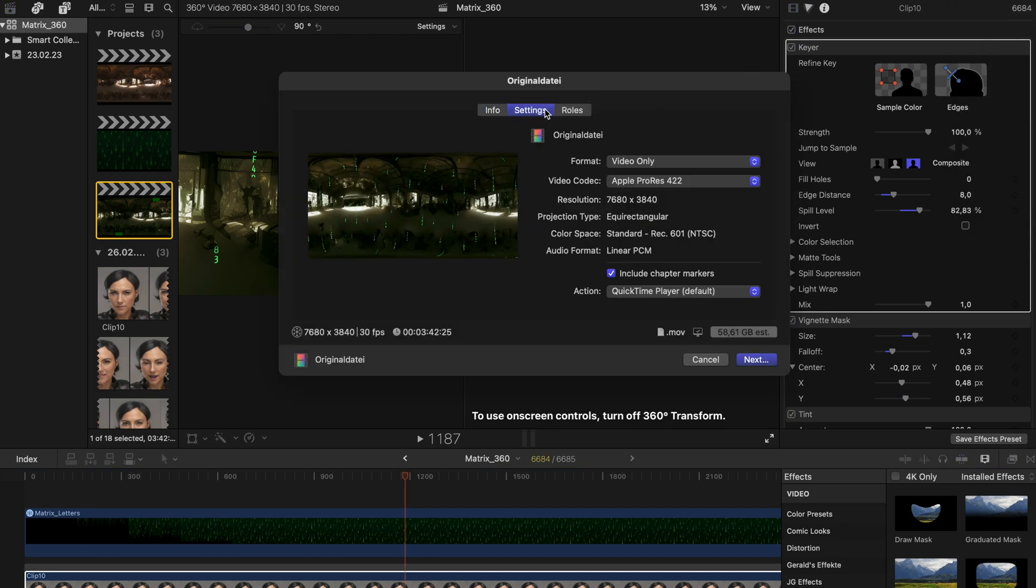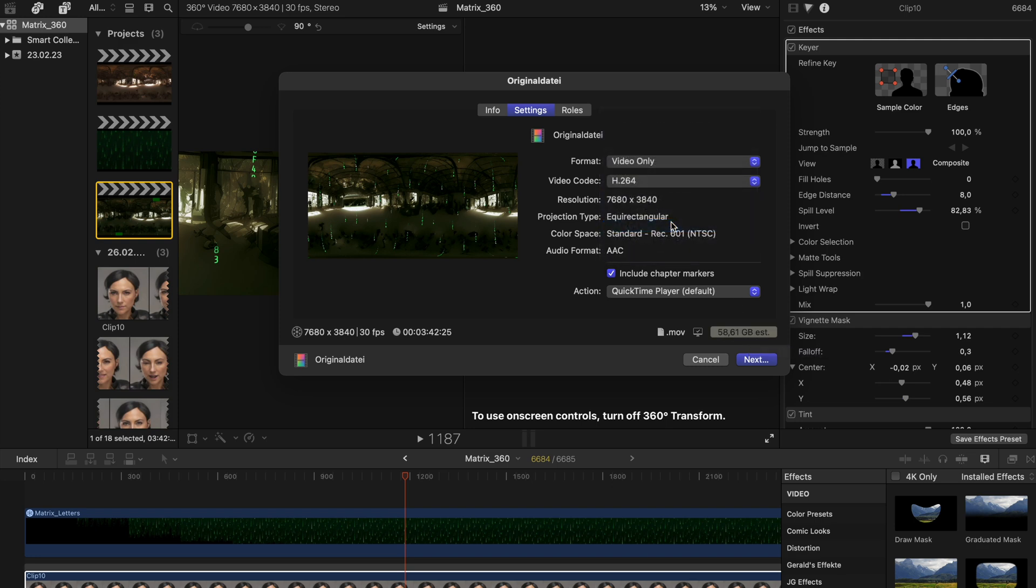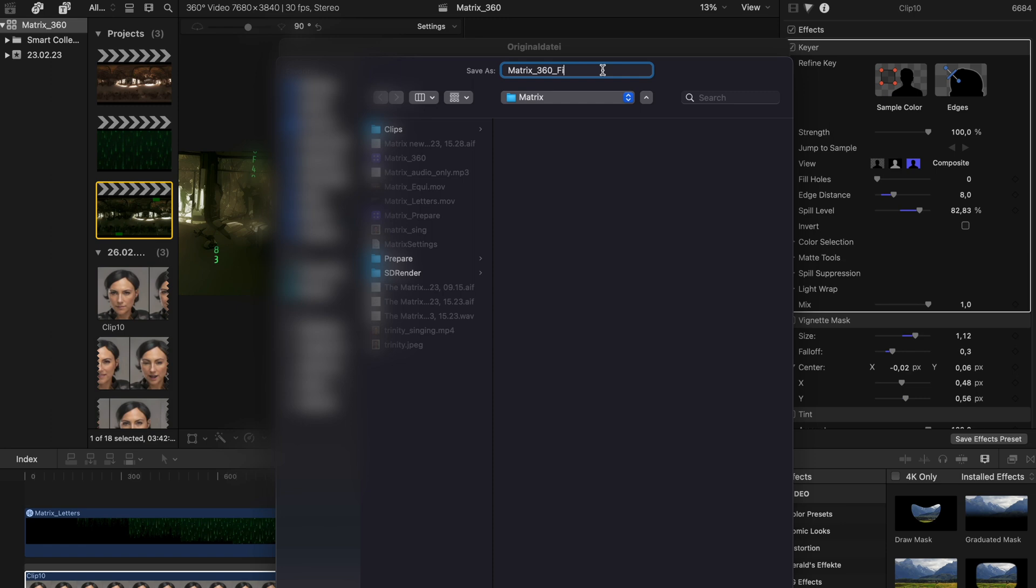Check if it is 8K equirectangular. Apple ProRes is quite a big size, so I think we switch over to H.264. I think it's still a good quality. Hit next and give it a proper name.